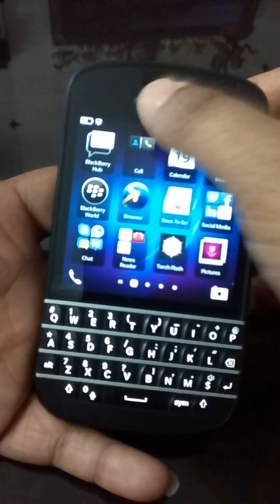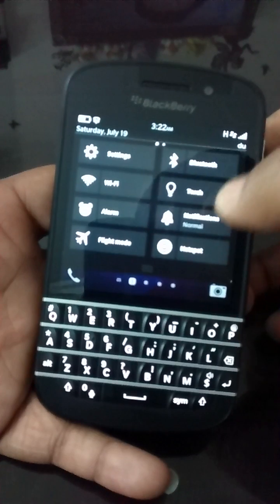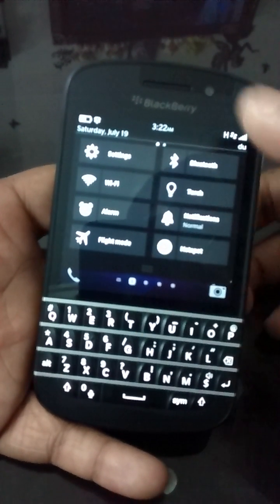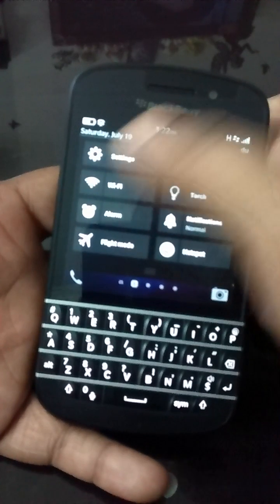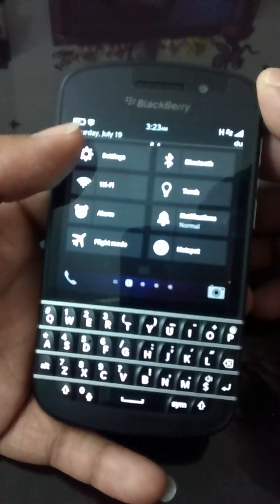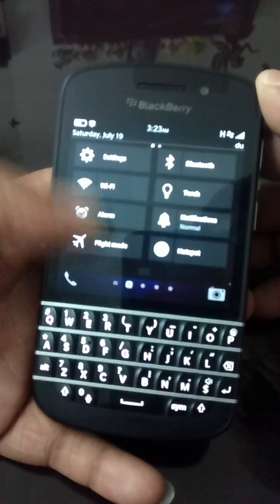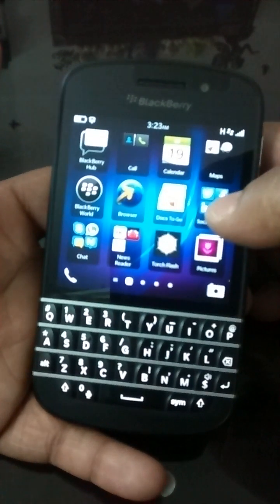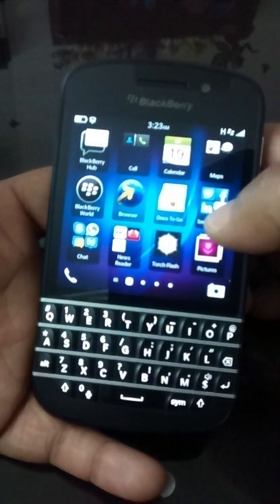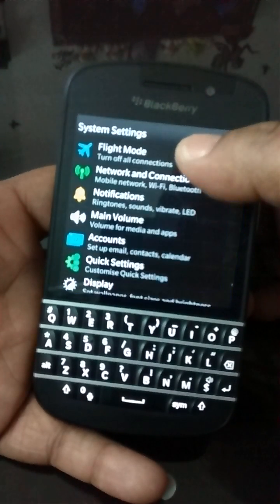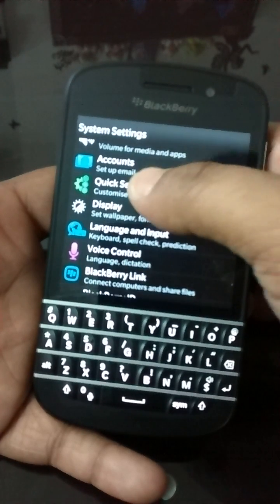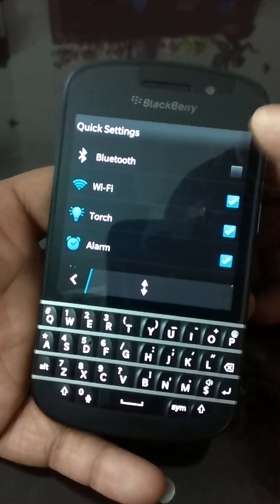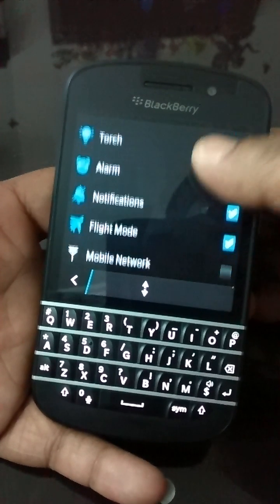I'd also like to show you the Quick Settings menu. You can arrange it — add or delete items. Currently my Quick Settings shows Wi-Fi, alarm, flight mode, hotspot, and more. Go to Settings and find Quick Settings — you can tick or uncheck whichever options you want or don't want.